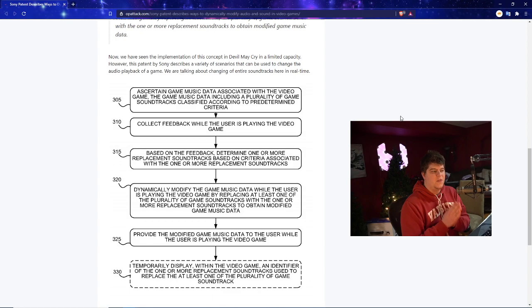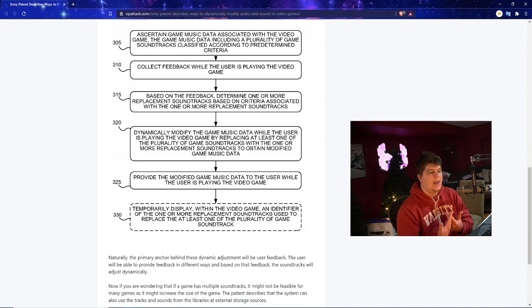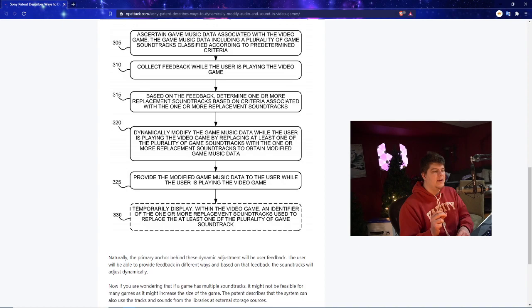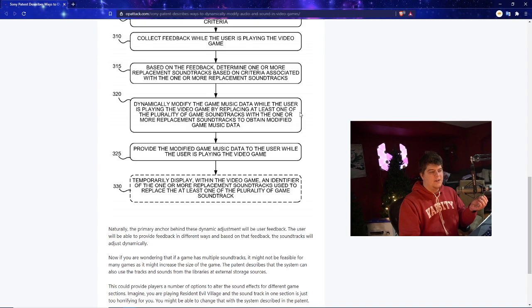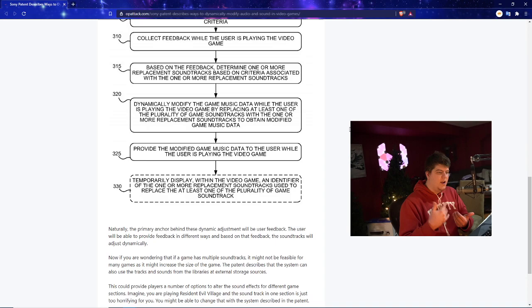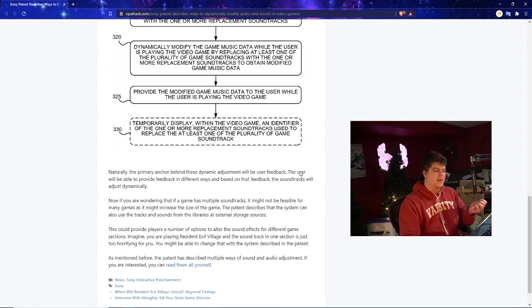So basically they would ascertain the game music data associated with the video game. The game music data including a plurality of game soundtracks classified according to predetermined criteria. Then you get feedback while the person is literally playing the game and experiencing the game. Based on the feedback determine one or more replacement soundtracks based on the criteria associated with one or more replacement soundtracks. This also could maybe just be like if you're listening to a car radio in say GTA and then maybe you always prefer electronic soundtrack. So maybe the game itself would maybe focus more on that too as well. There's a lot of potentials with this. And then you dynamically modify the game music data while the user is playing the video game by replacing at least one of the game soundtracks.